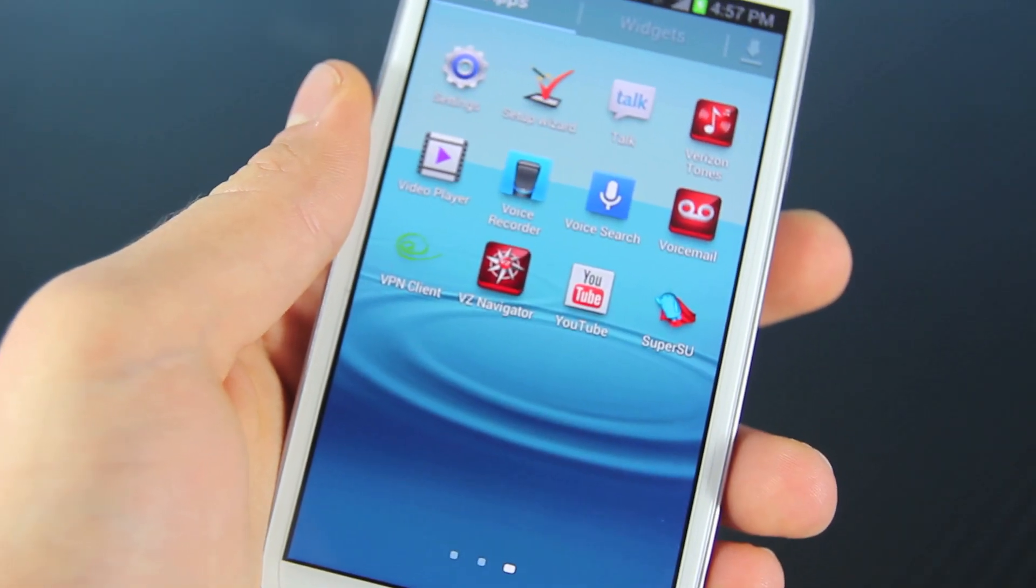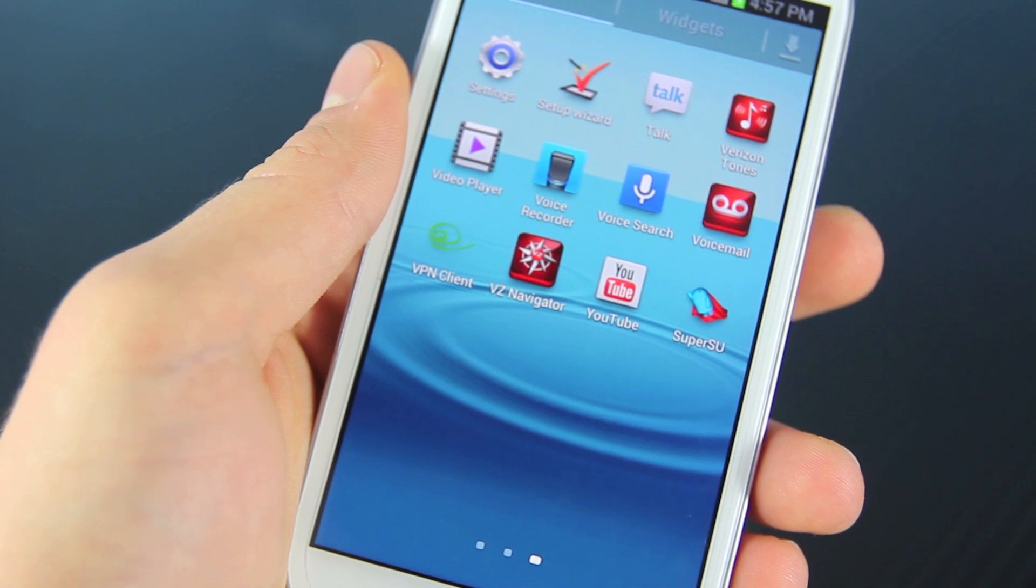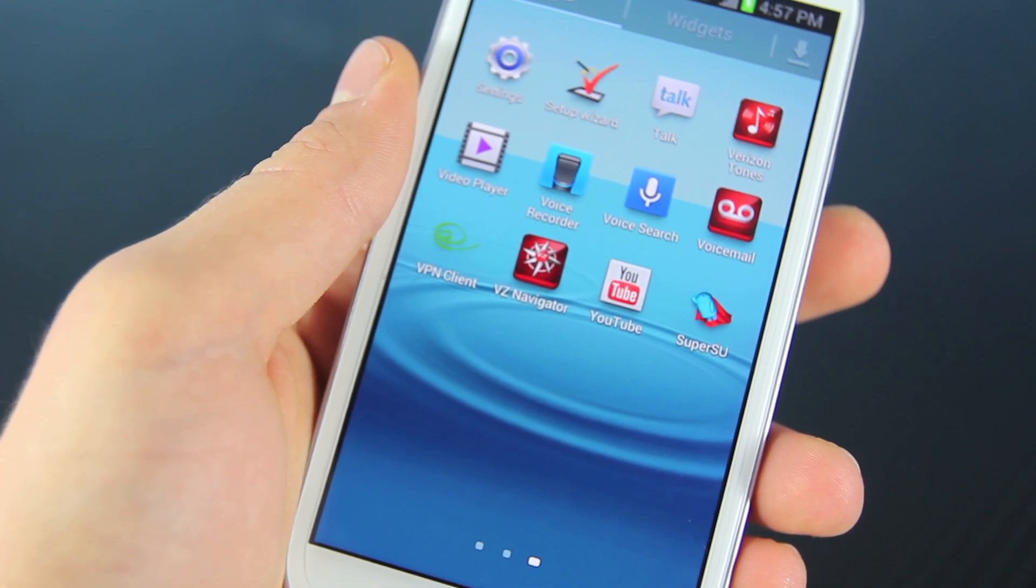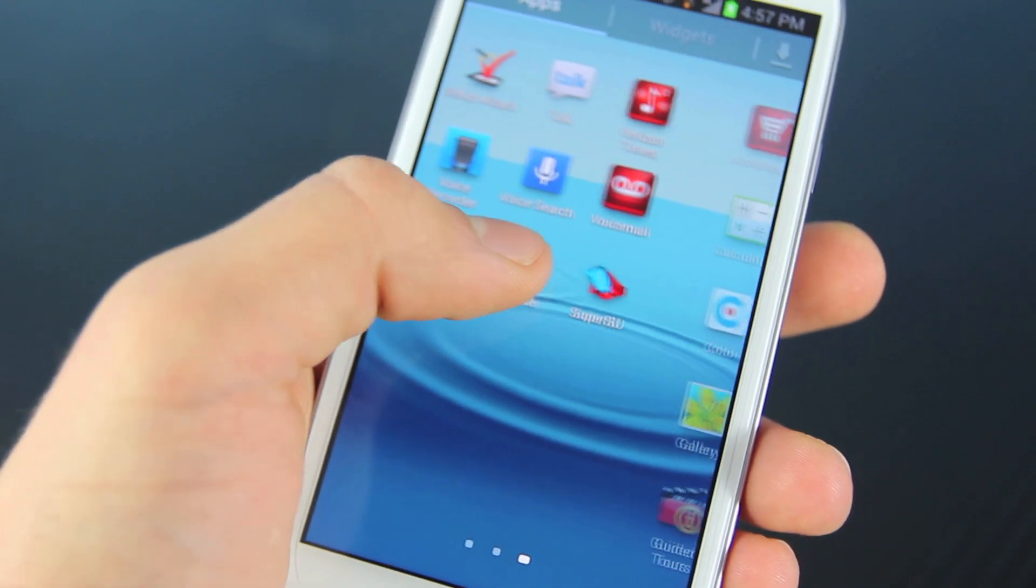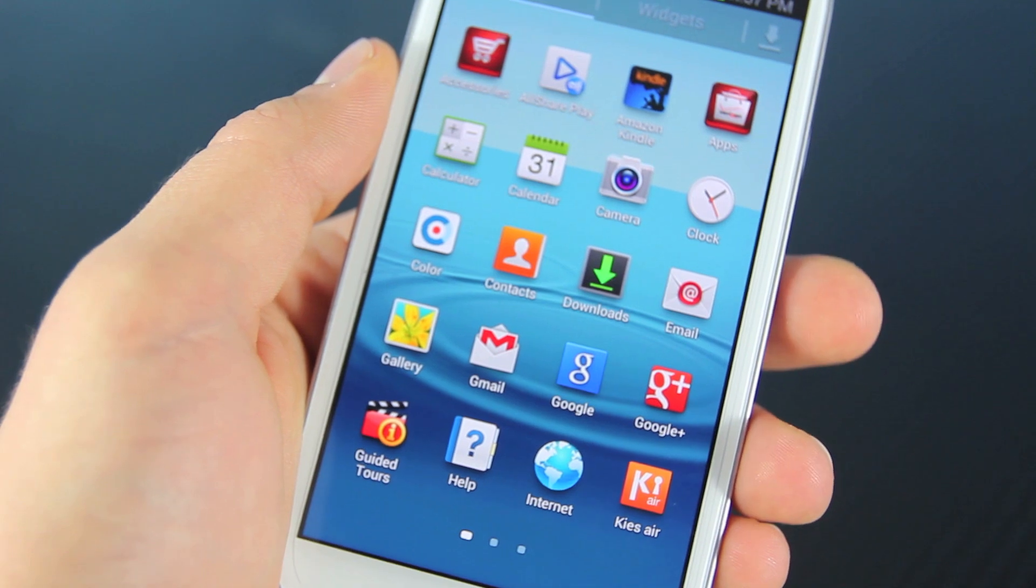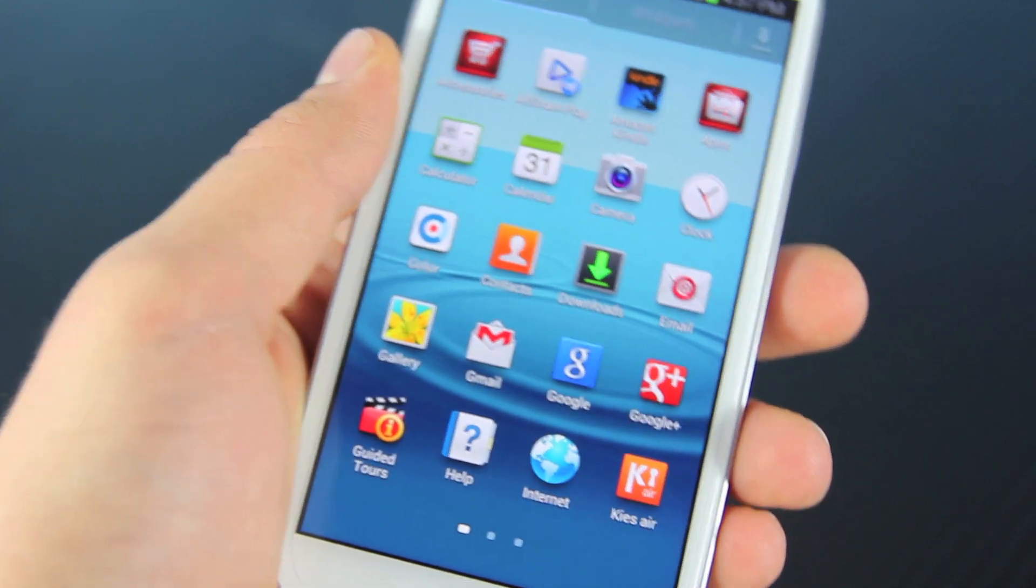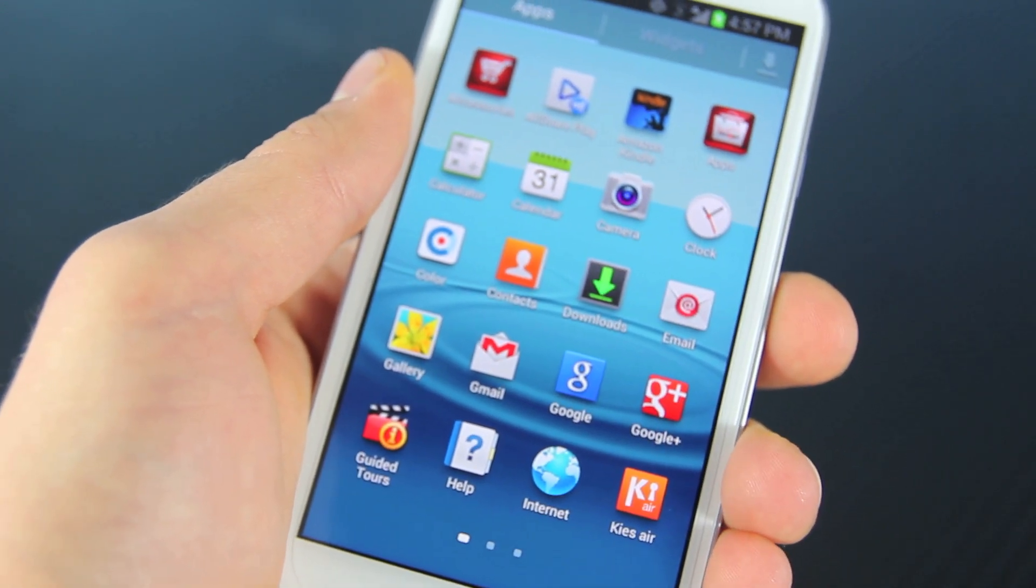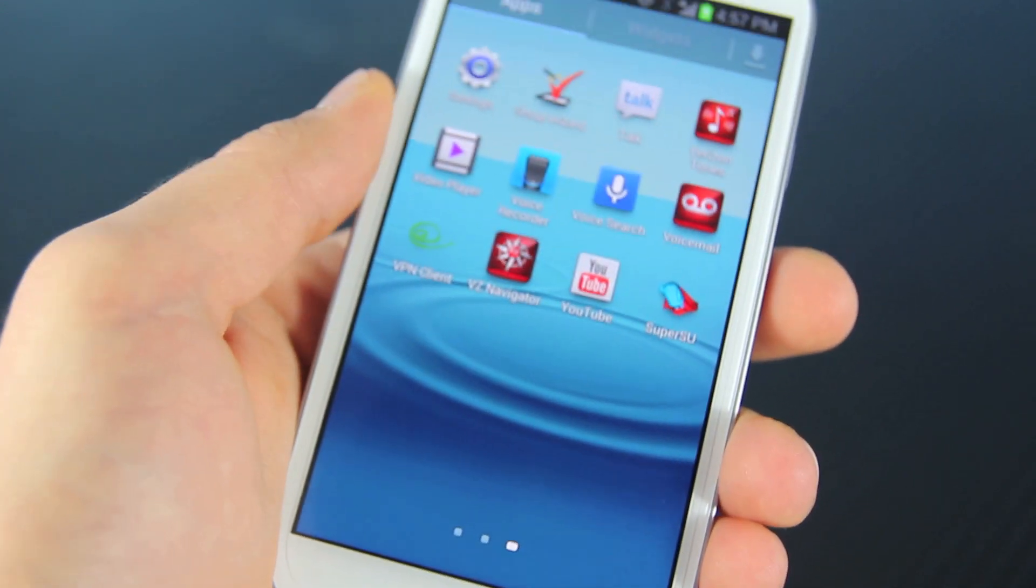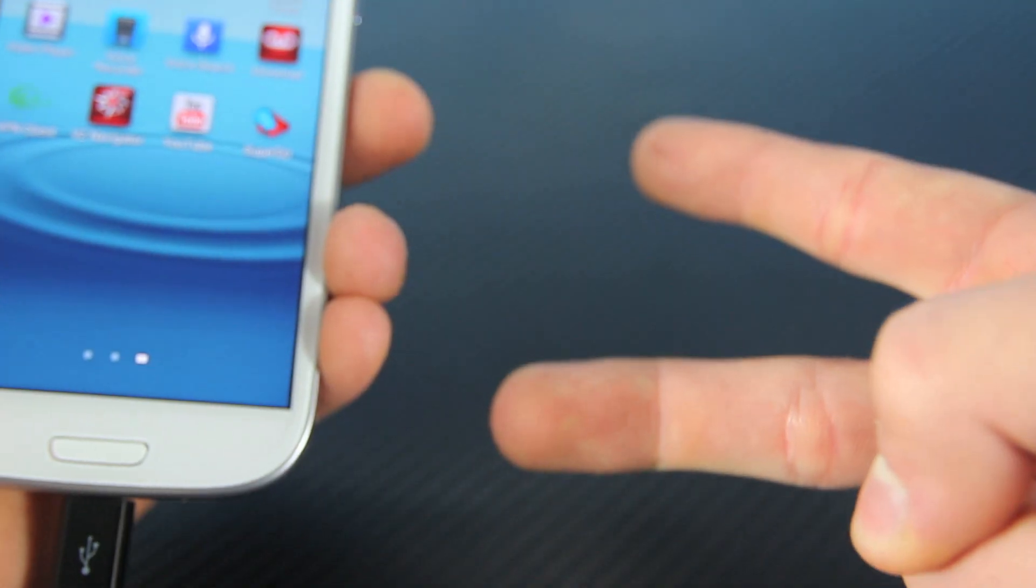And you guys are now rooted on the latest Jellybean 4.1.2 or 4.1.1 firmware. I do hope you enjoyed this video, do hope it helped. Please subscribe if you haven't already, liked this video and leave a comment if you have any questions down below. So have a great day guys, enjoy your root. Peace.